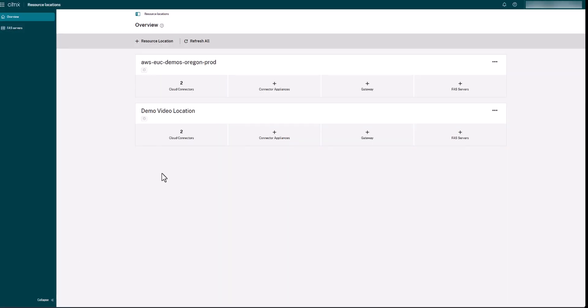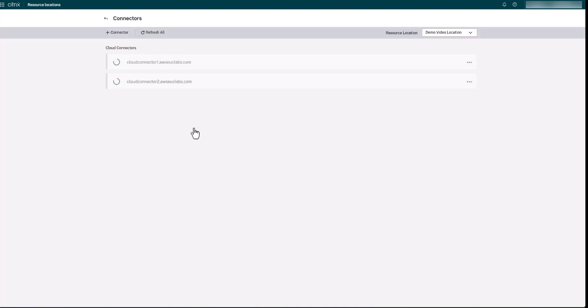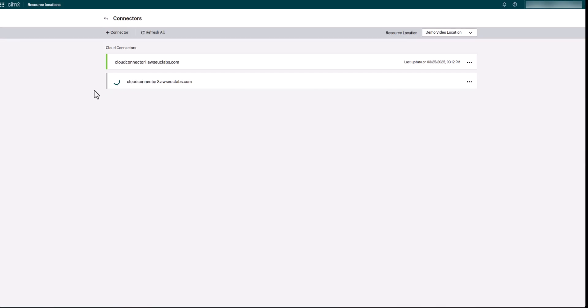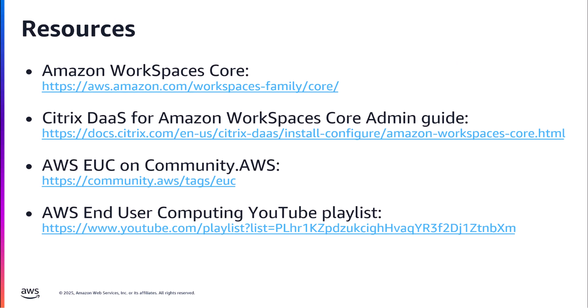Once both are done, you can head back into Resource Locations within Citrix DAS. You'll now see under 'demo video location' that we have two Cloud Connectors. The first is green, meaning it's fully updated and ready. On the second, it's still spinning — meaning it's still coming up but will be available soon.